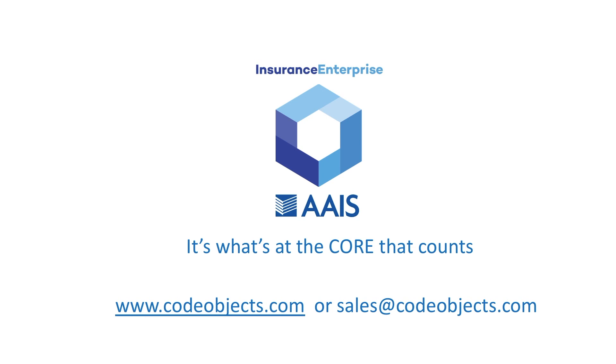To find out more, please visit codeobjects.com or send us an email at sales at codeobjects.com.